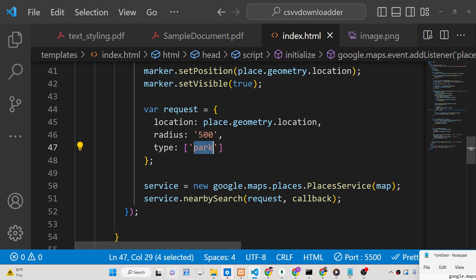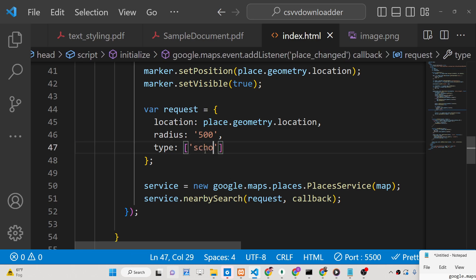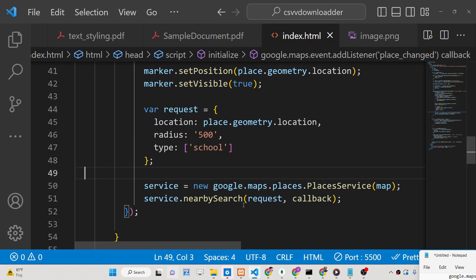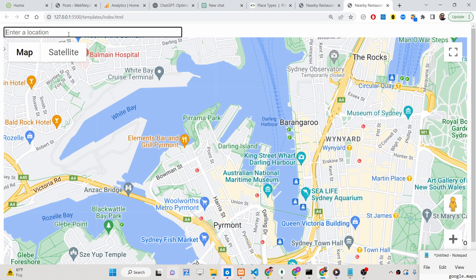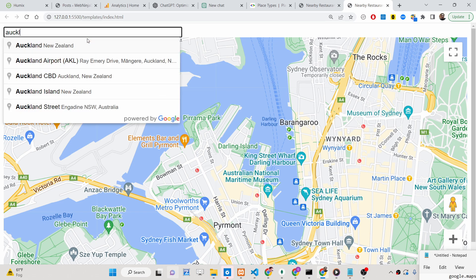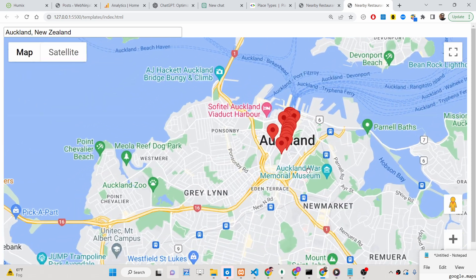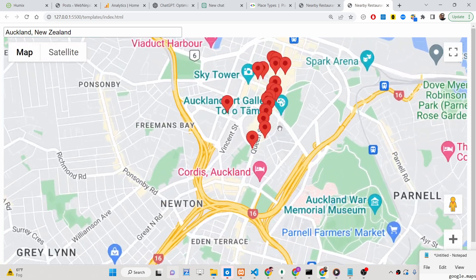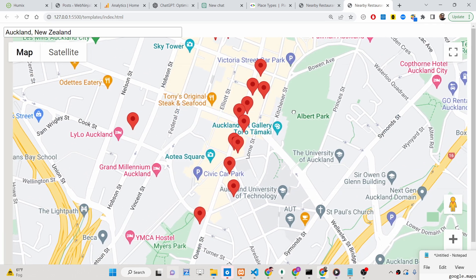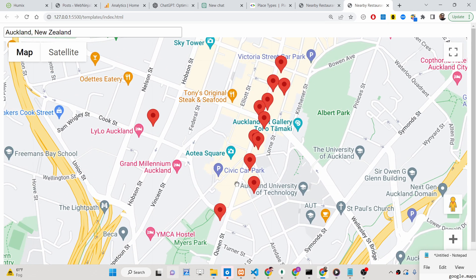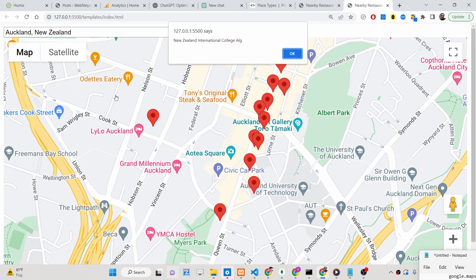For example, you can provide 'school' as the place type. If I write Auckland here as the location, you will see the top ten schools listed out, plotted with red markers on the map.